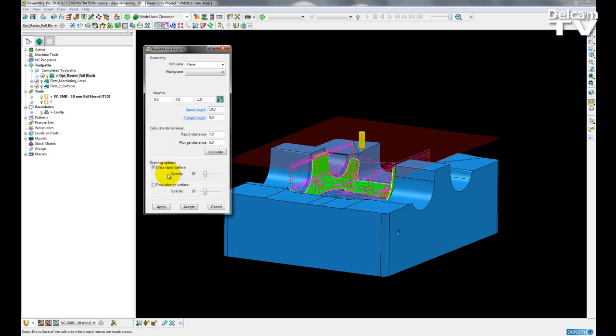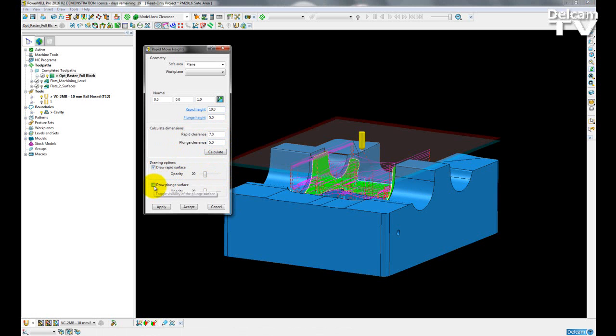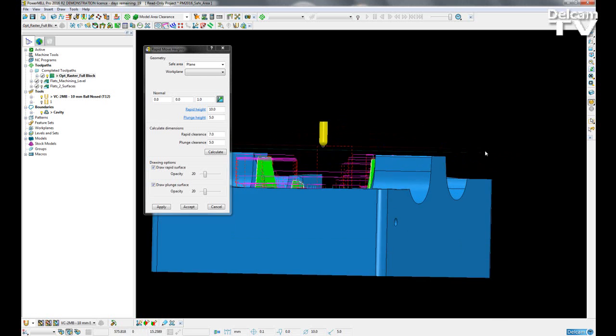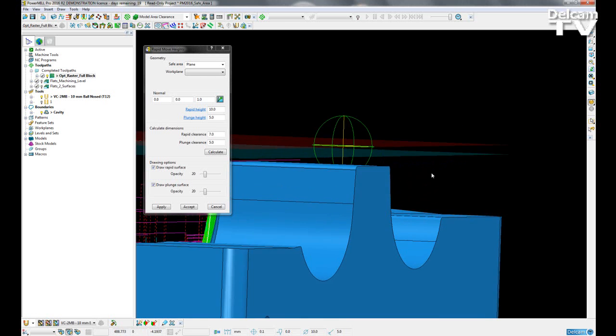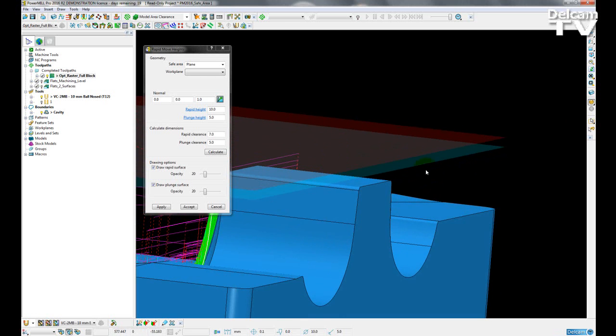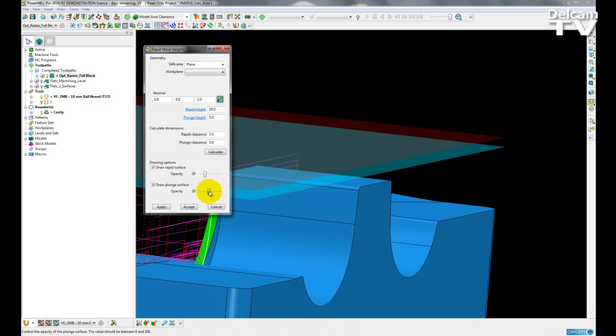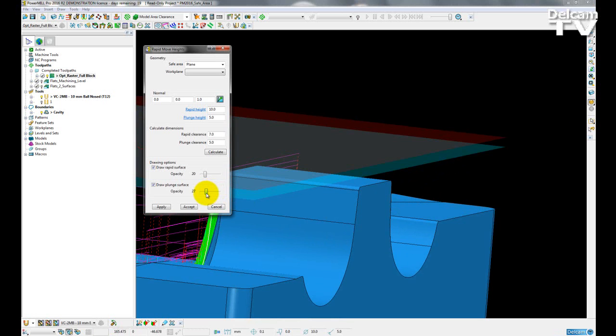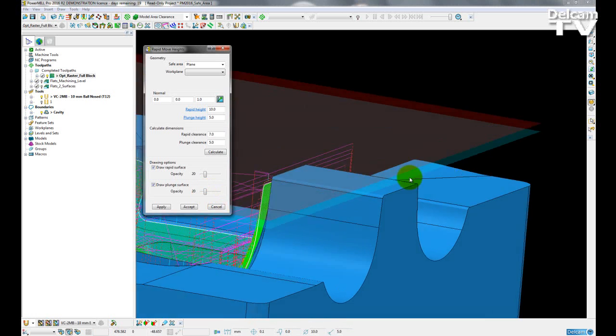I can also draw a temporary surface to see my plunge clearance as well. My plunge height is represented by the transparent blue and again I can move my slider back and forth to change the transparency of it.